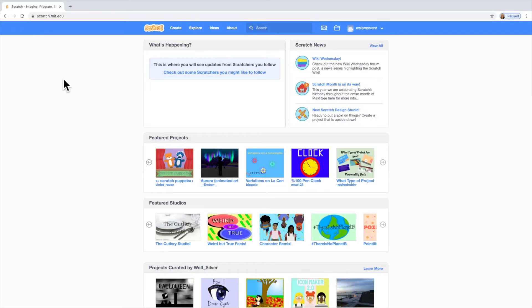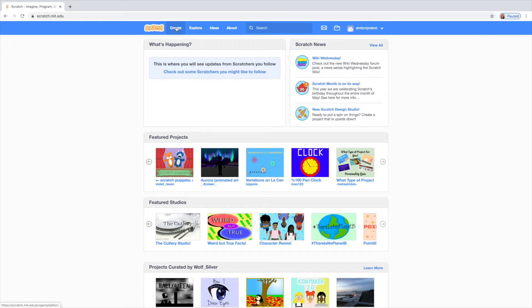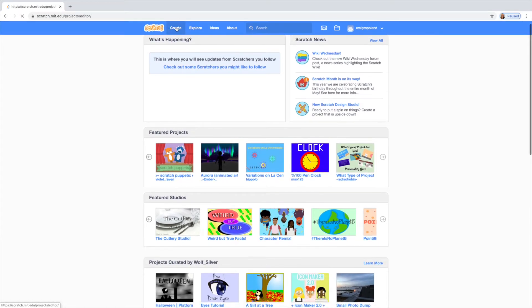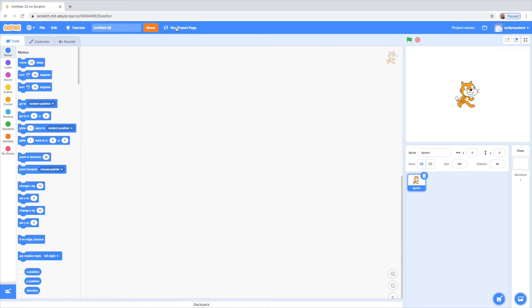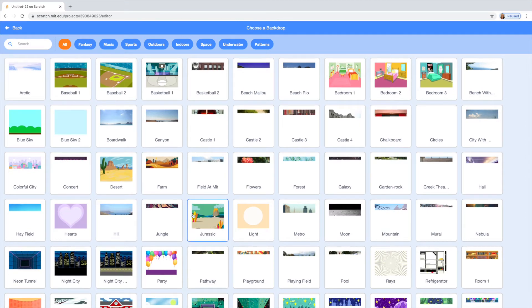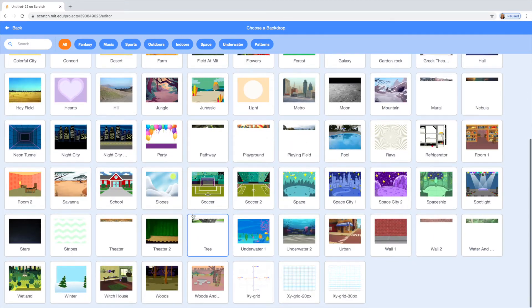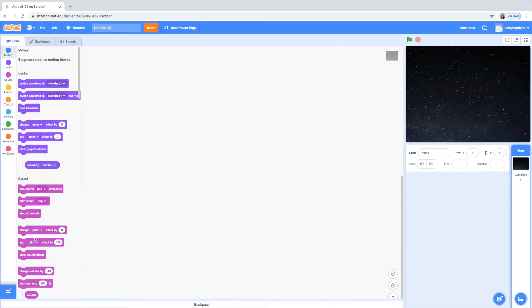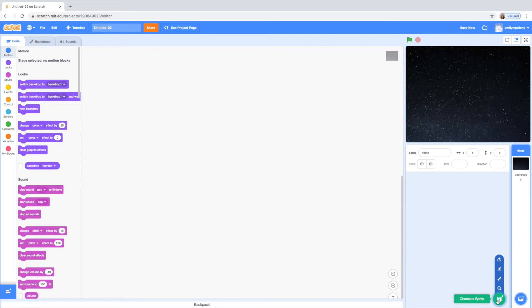So now I'm on the Scratch website. I'm just gonna go ahead and click the create button in the upper left hand corner. To get started, I'm just gonna add my background and all the sprites I want. I'm just gonna go ahead and use the stars background — you can use whichever one you want.